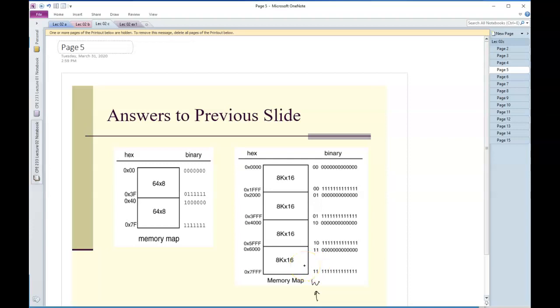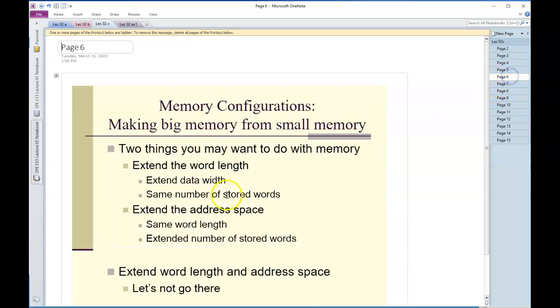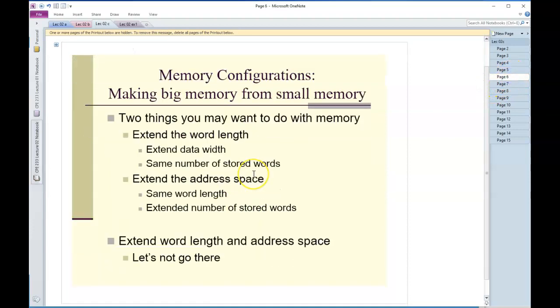What we're getting into is extending these memories, essentially making bigger memories from smaller memories. There's two things we can do here for these problems: we can extend the data width or we can extend the address space, or we can do both. We're not going to do both in these problems.